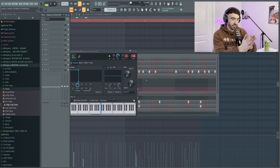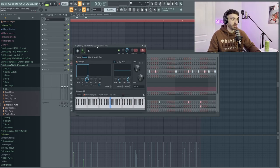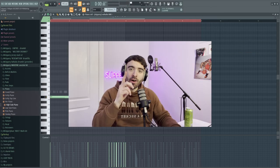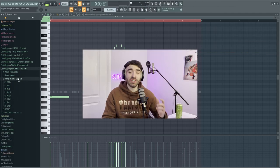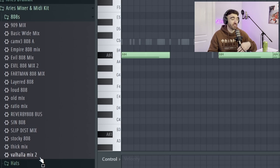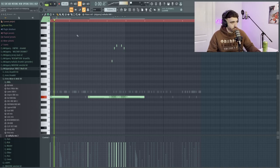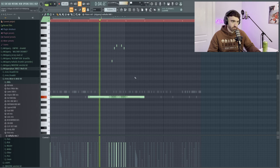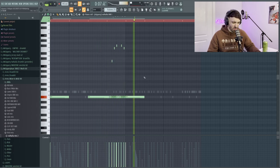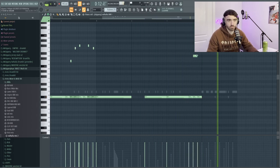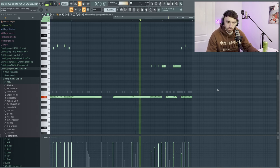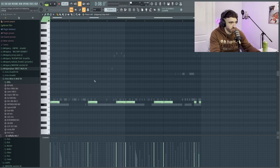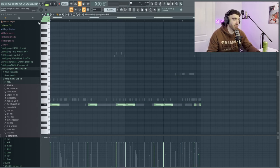Now next we are using the mighty Valhalla 808. It's been a minute since I've used this in a video. We don't have a mix on it yet, so this is where I want to show you the actual importance of this Aries multi-kit and the mixer presets that are in it. There's so many 808 mixes in here. You just heard the Valhalla 808 without the mix, so now when we grab this Valhalla mix down here at the bottom, it sounds like this.